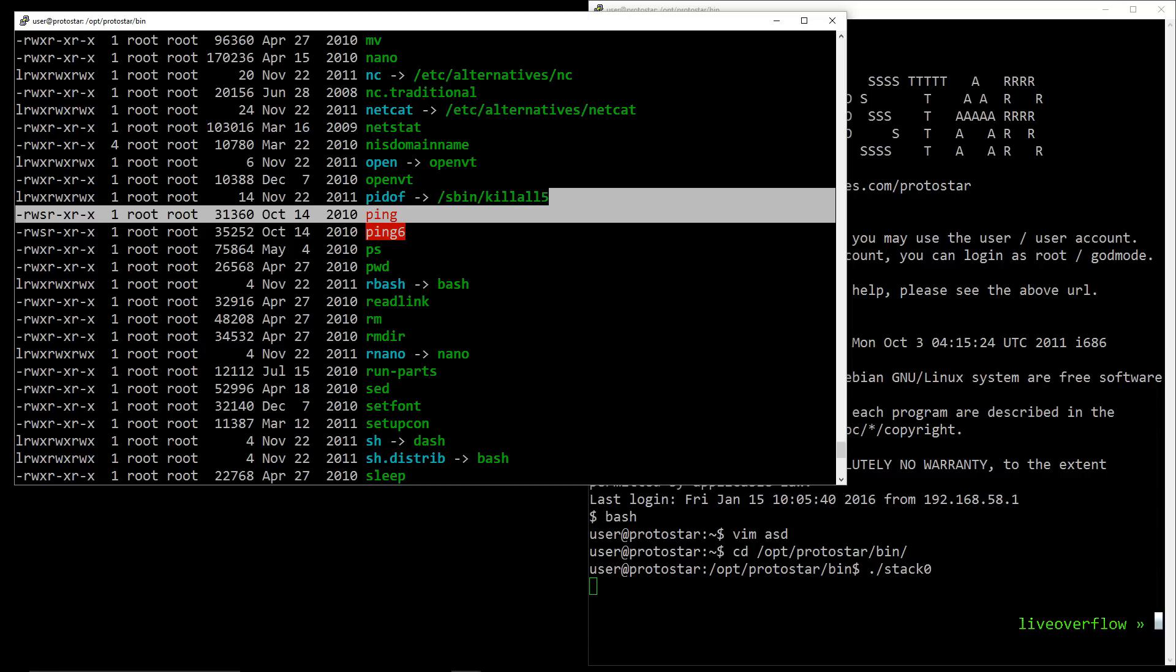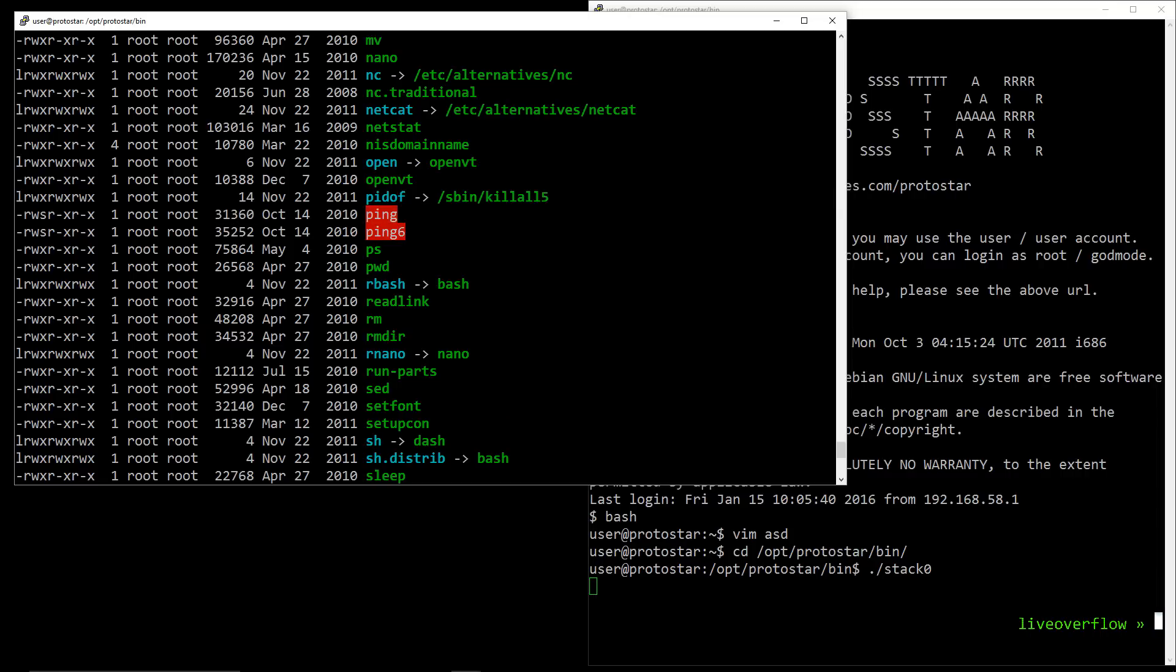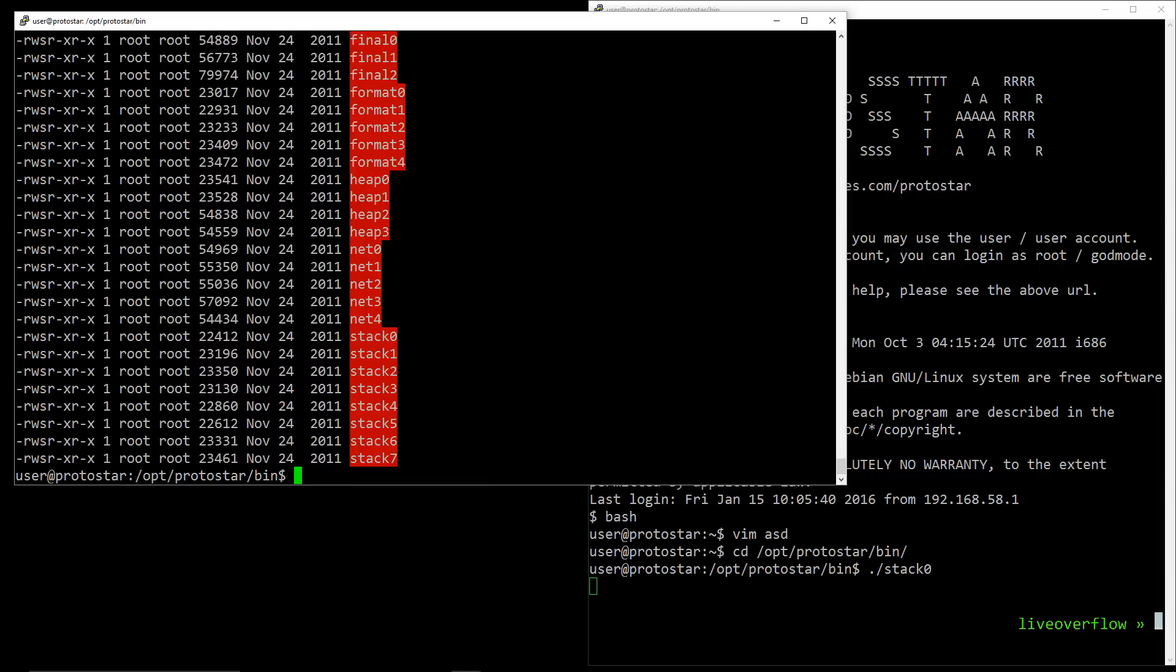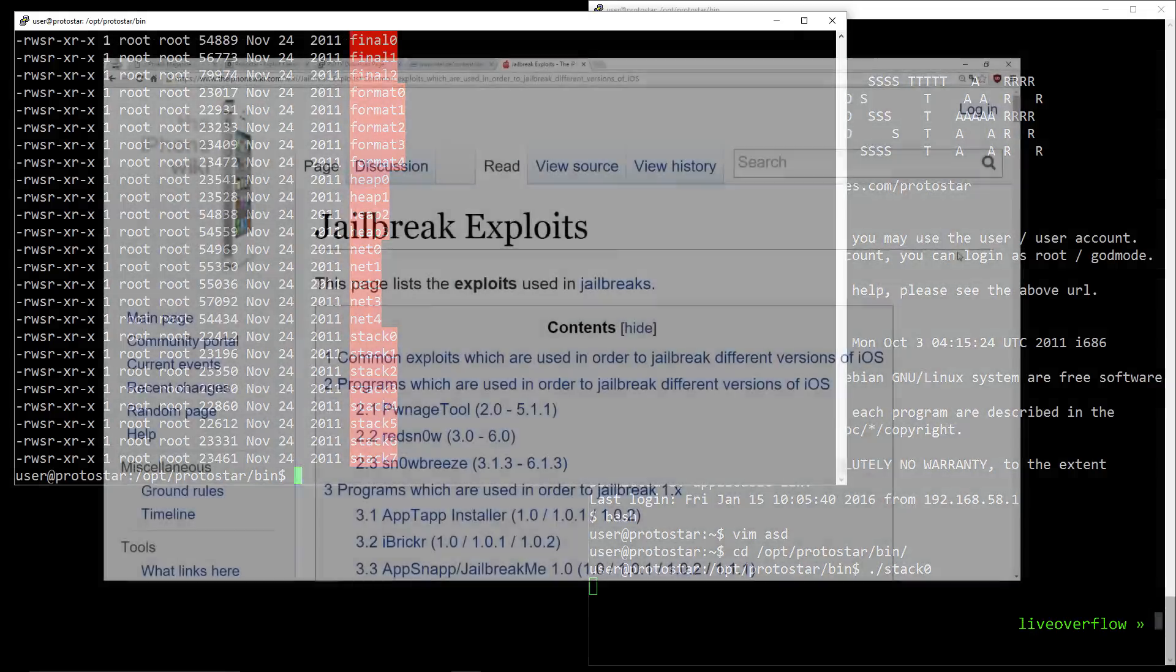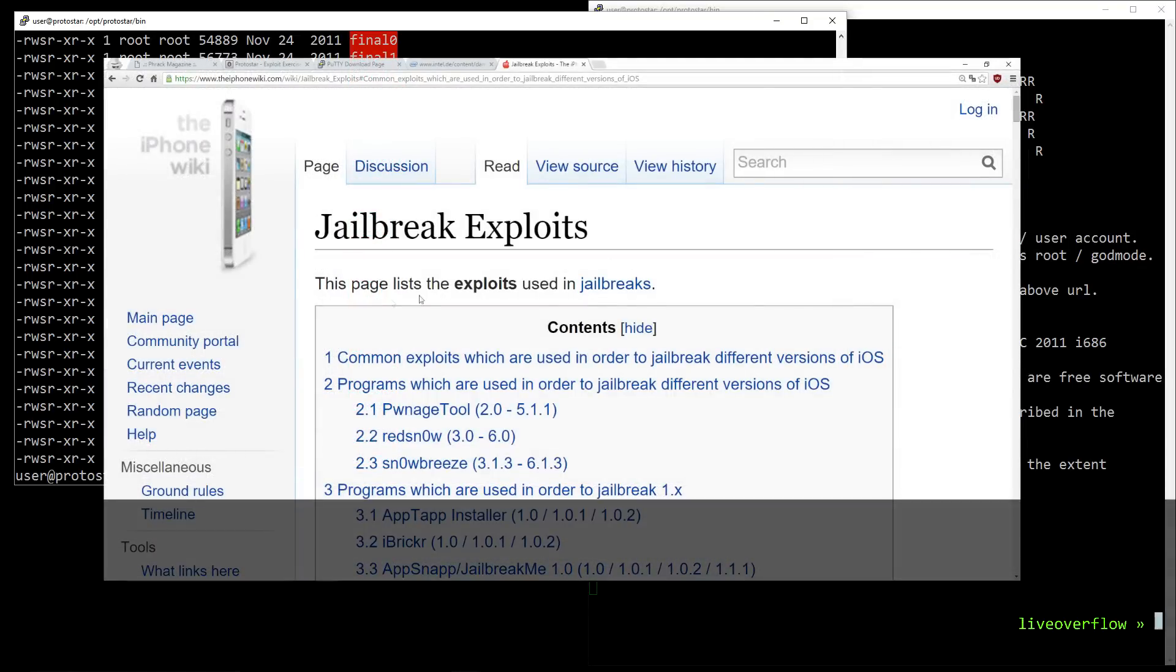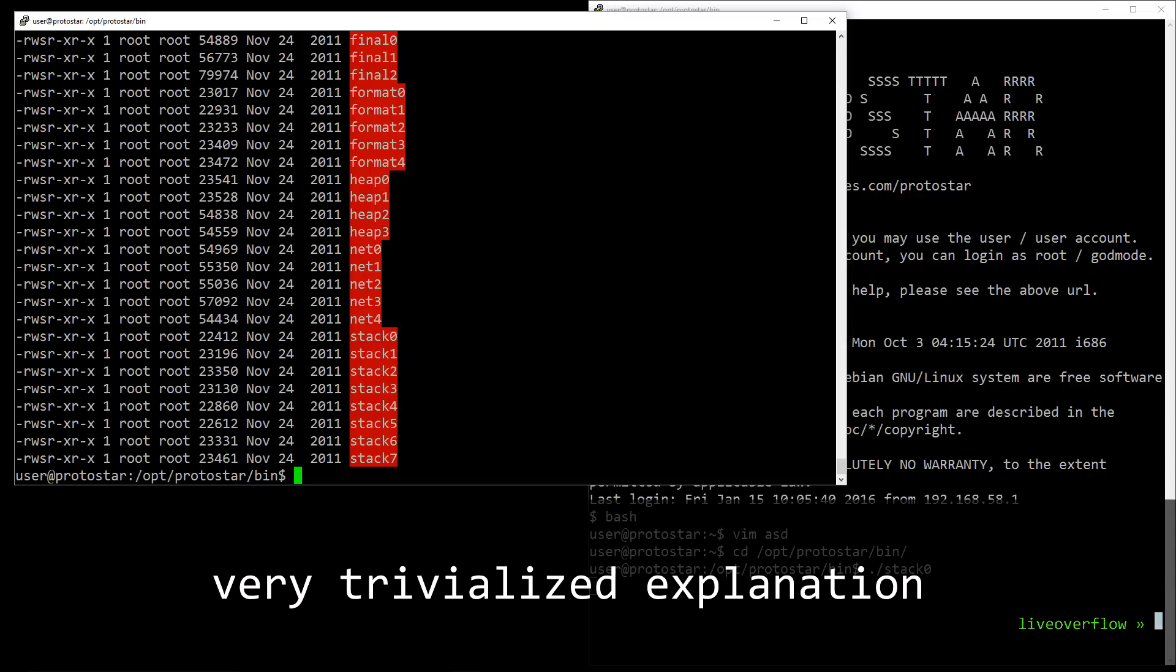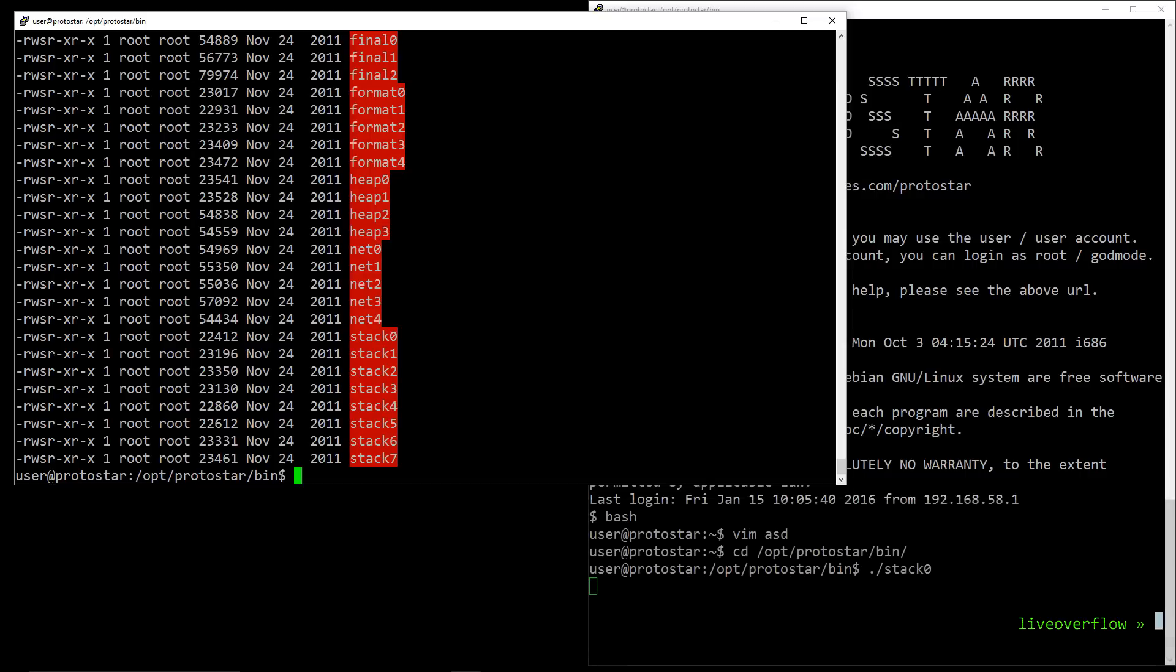What if there is an exploit for a program like ping? That would allow you to execute arbitrary code as root, right? So it's clear that setuid can be really dangerous. Well, and that's the whole point of the challenge from protostar. If we can exploit one of these programs here, we can escalate privileges and gain root. This is basically like jailbreaking on iphones or rooting on android devices. You try to find a vulnerability that allows you to execute arbitrary code in a privileged mode.